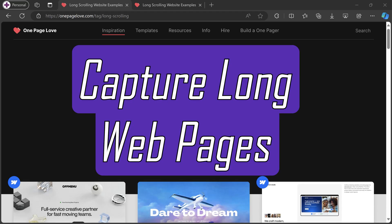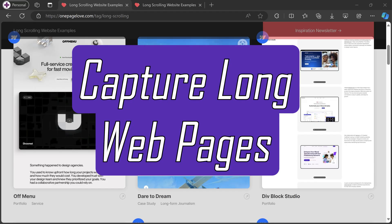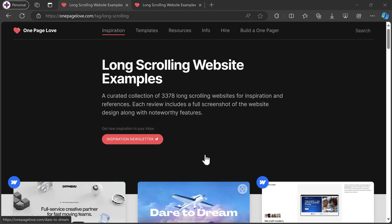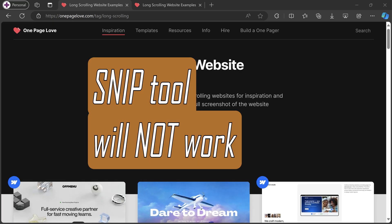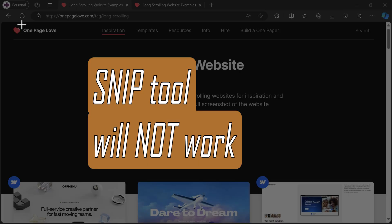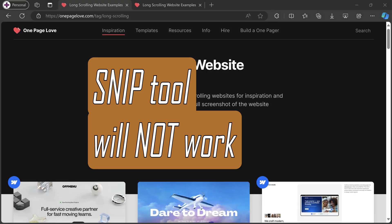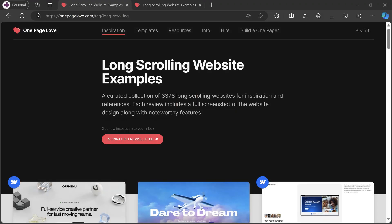Let's learn how to capture screenshots of long web pages quickly and easily. A typical snip tool is not going to work because snip tool understands only the screen. It doesn't understand the web page at all. So what do I do?